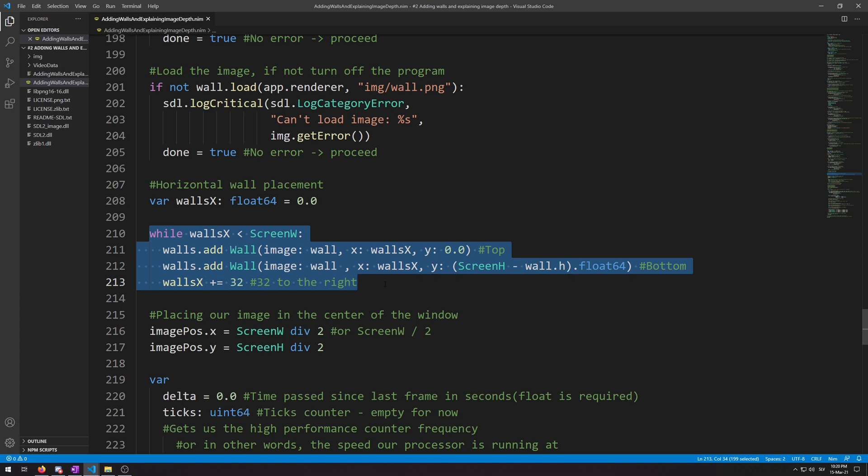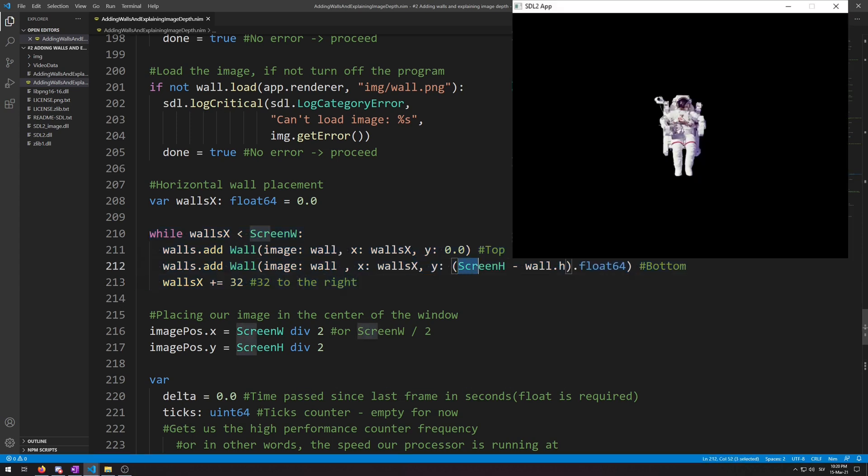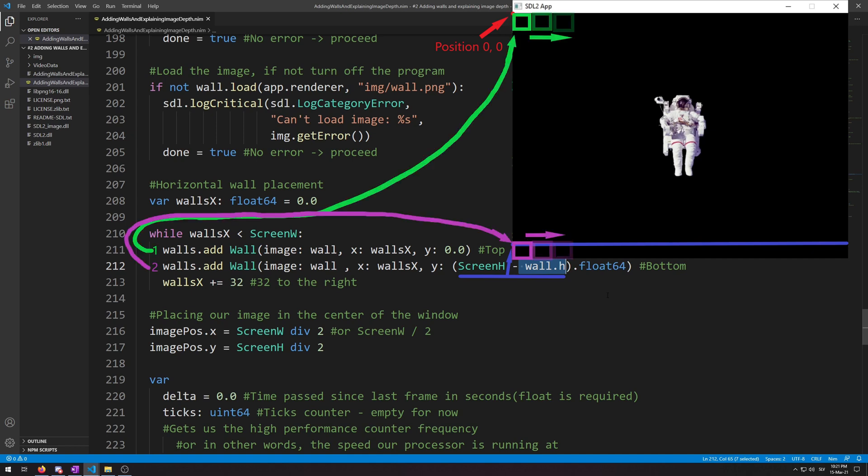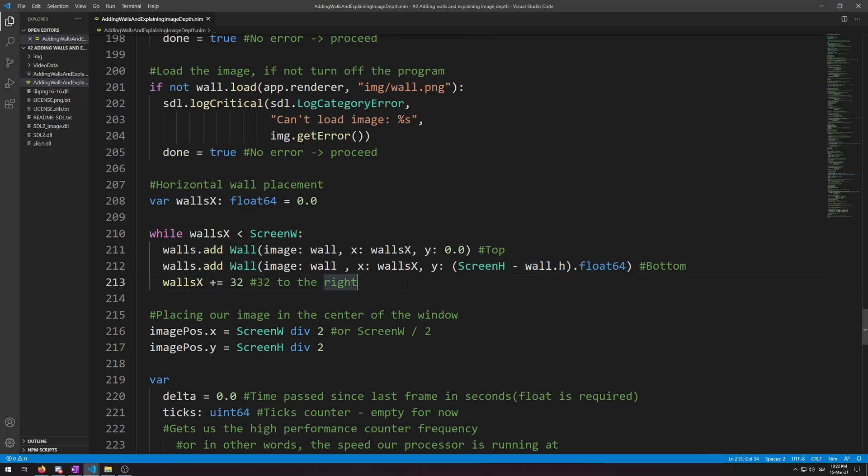We used screen h constant over here we made in the first video minus wall h which is 32 pixels in size for the second wall object placement, because that will place it on the bottom of the window. Remember that every texture has an origin from where it is drawn, so if you want to place a wall object on the bottom you must place it its height above bottom. Now let's do the same for vertical wall placement. Let's copy paste the above code and change it a bit.